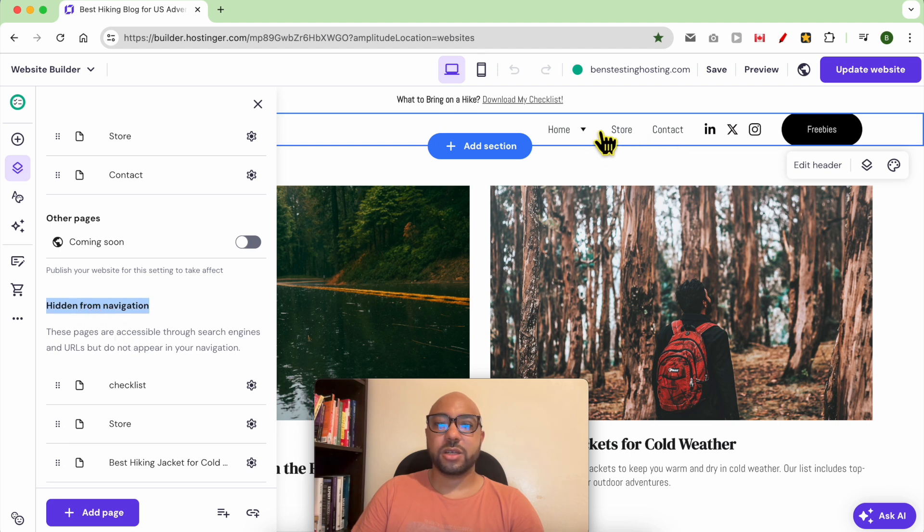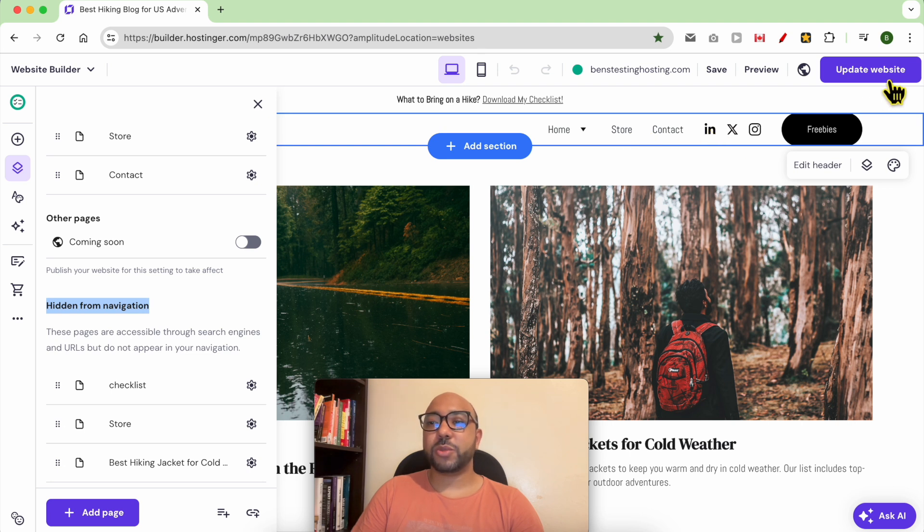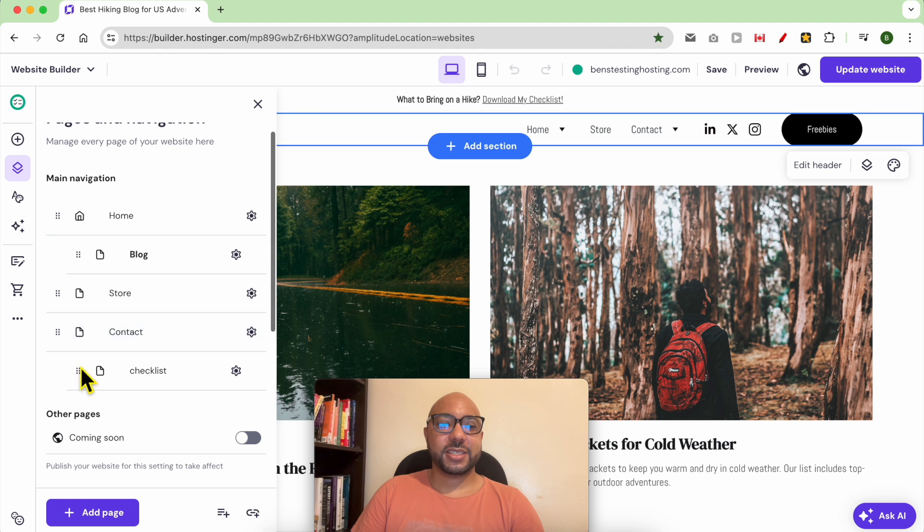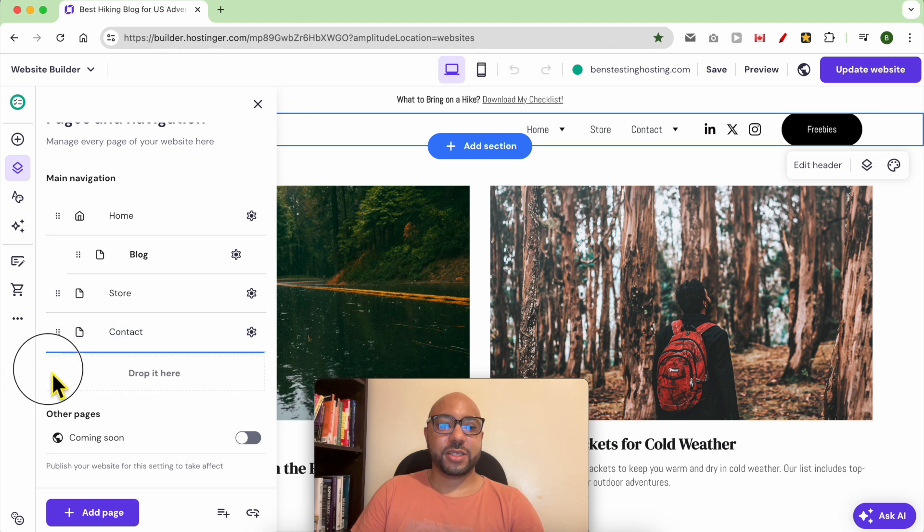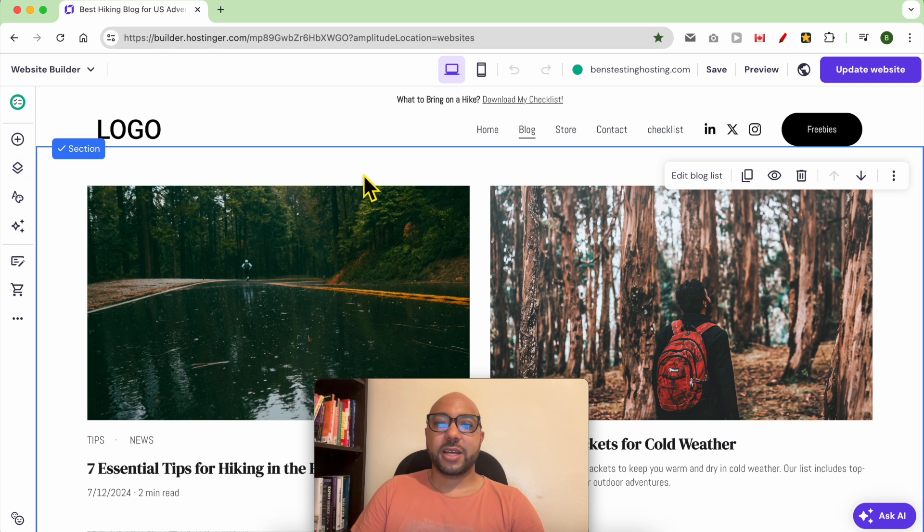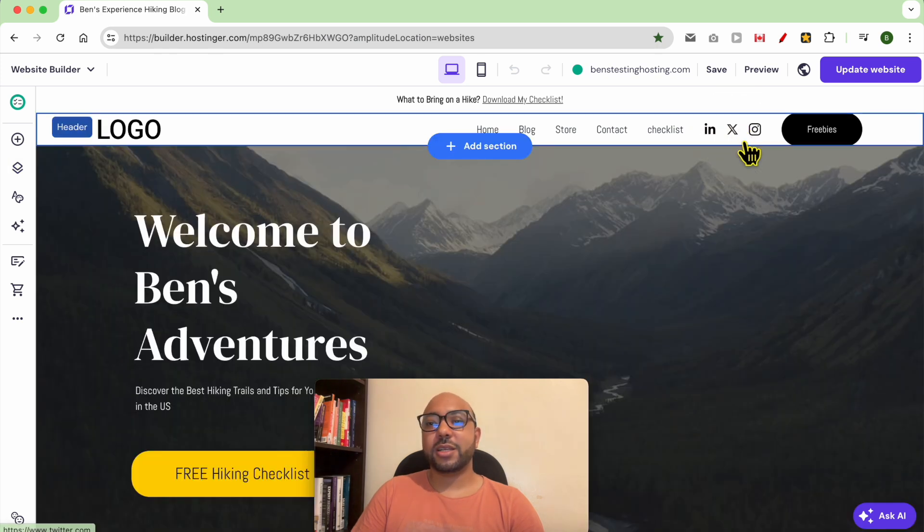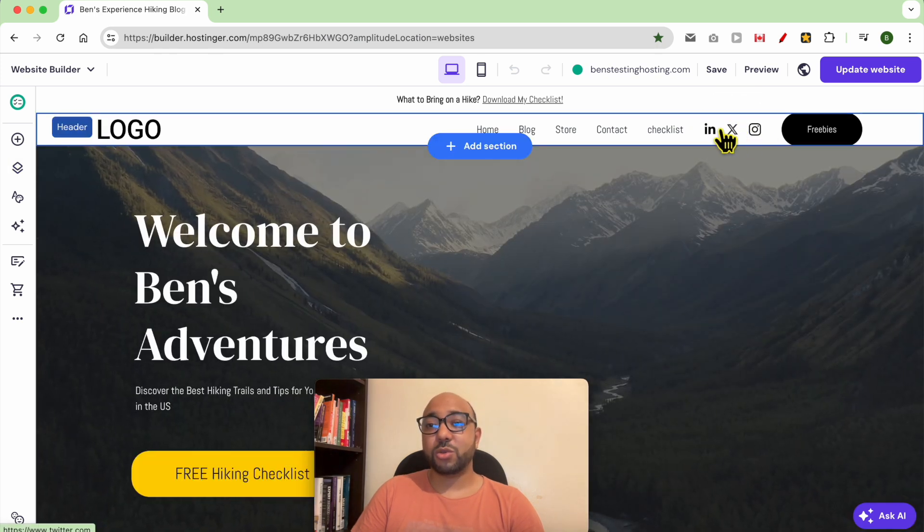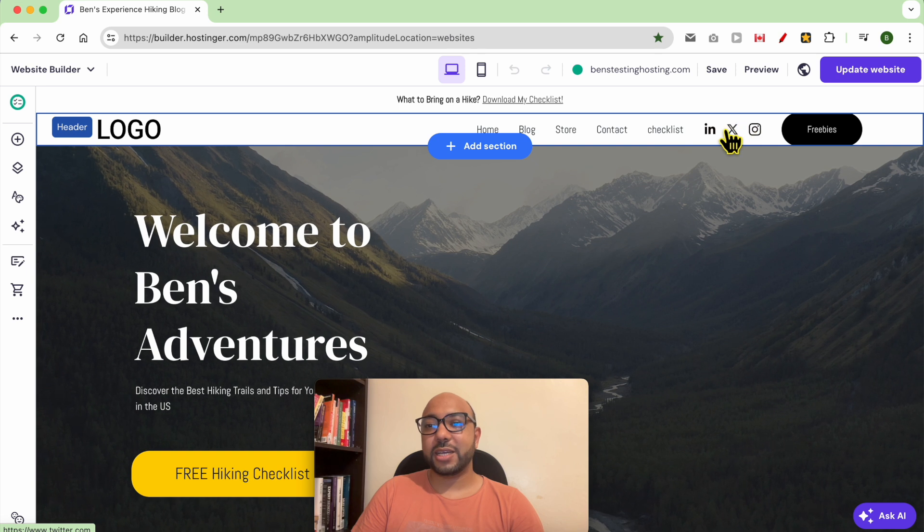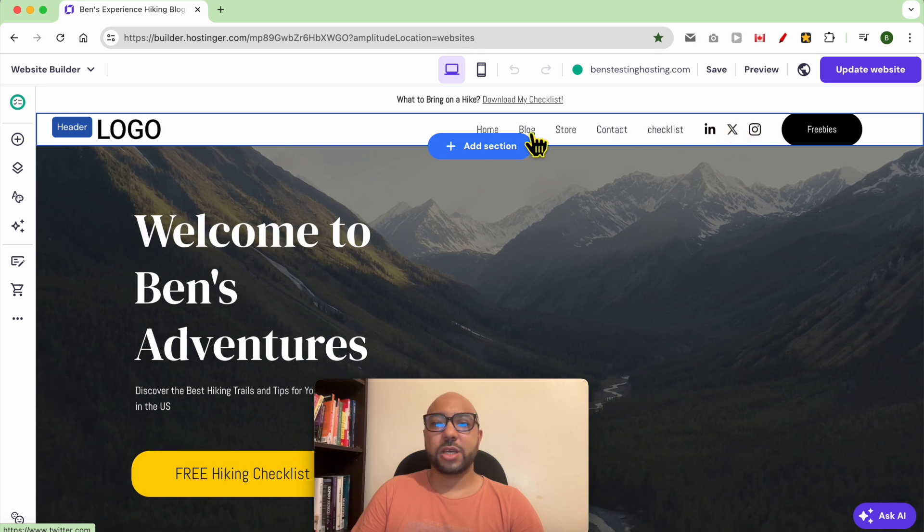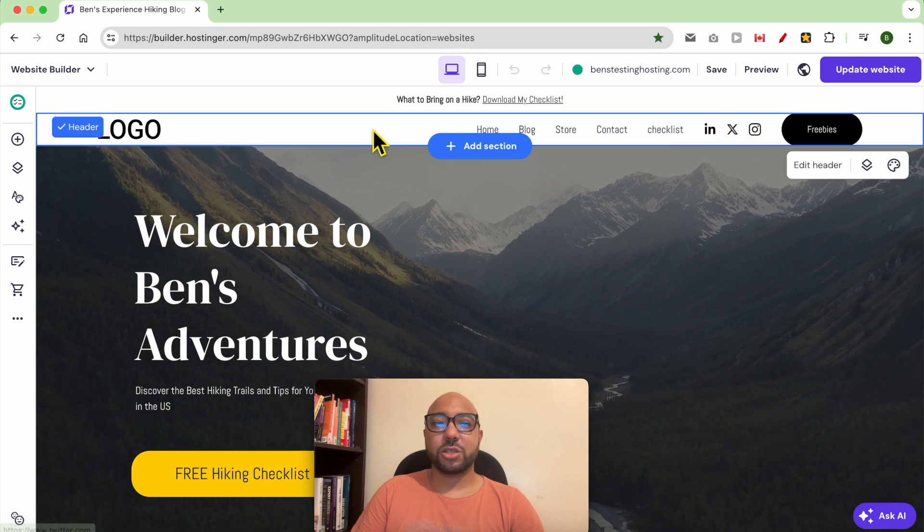is no more showing in the navigation menu. And always don't forget to update your website to make your changes public. Let's undo these actions. Another thing you should know is that to hide these social icons, you can just select